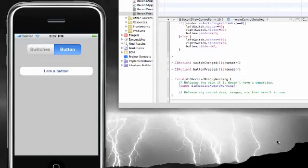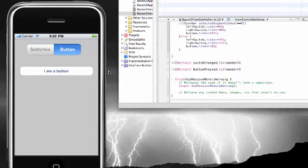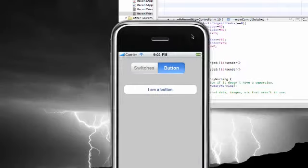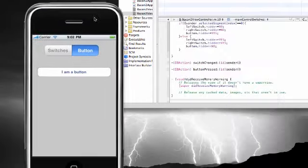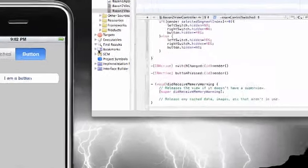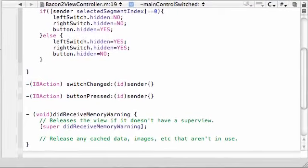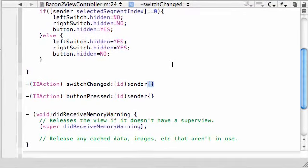All right guys, welcome to your 13th tutorial, lucky number 13. In this tutorial we're going to be finishing up our coding for this sweet program we got going on here. So enough with the intro, let's go ahead and get right into it.